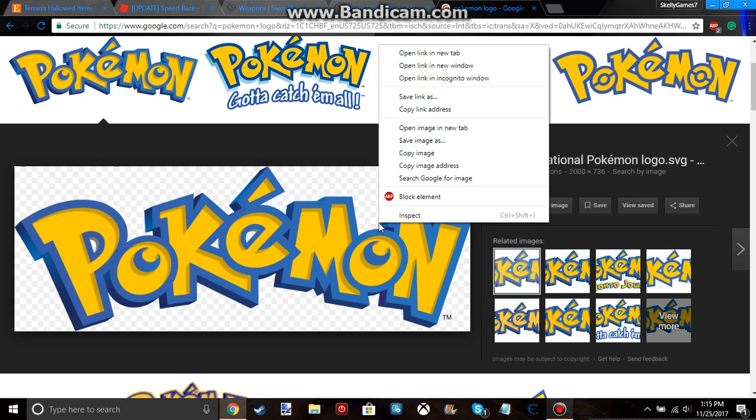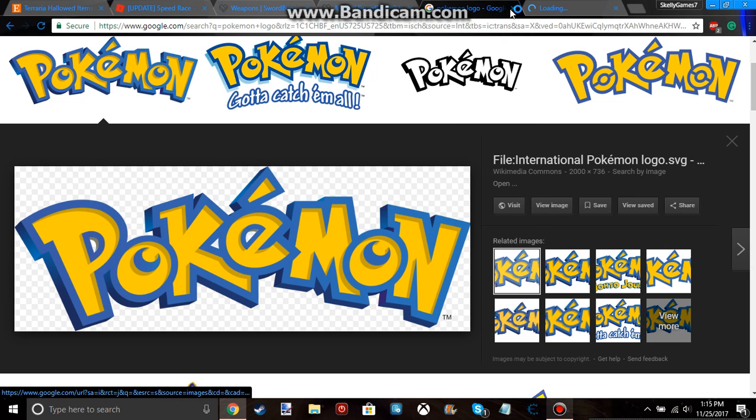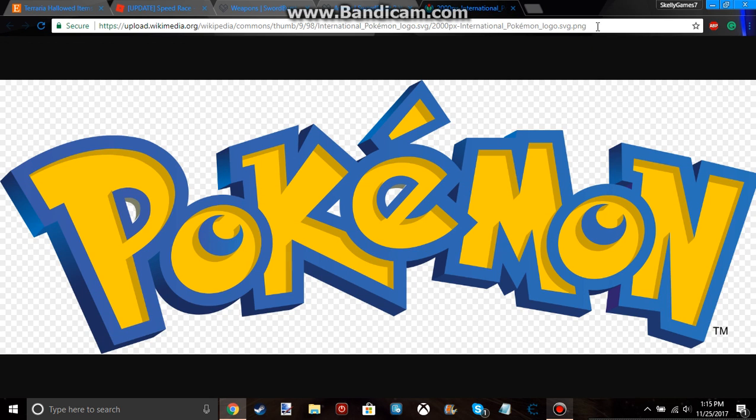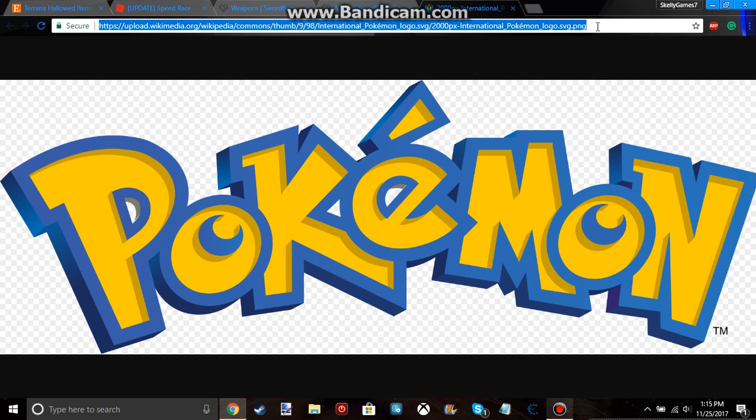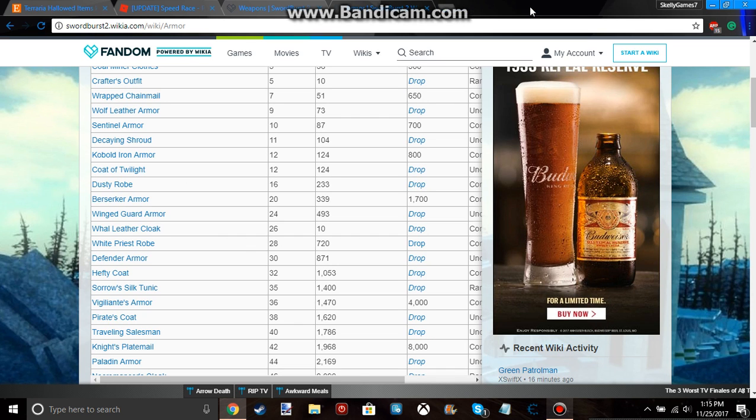And so what you want to do is right click and open image in new tab. You can go ahead, get rid of this one. So you just want to select all of this in the search bar and copy it, which is control plus C. Copy it. And you can go ahead, get rid of that too.